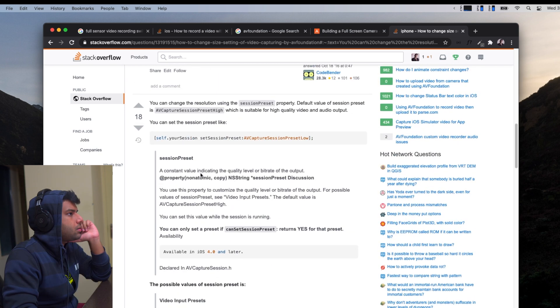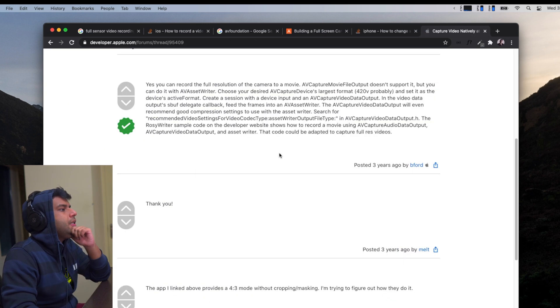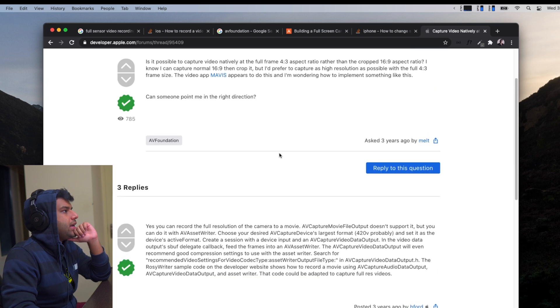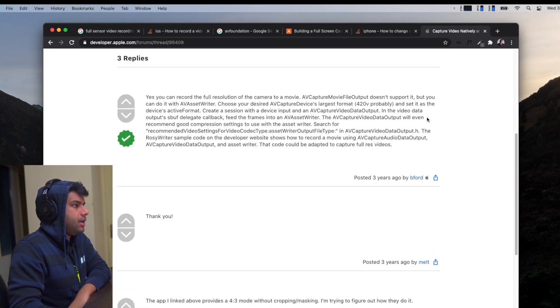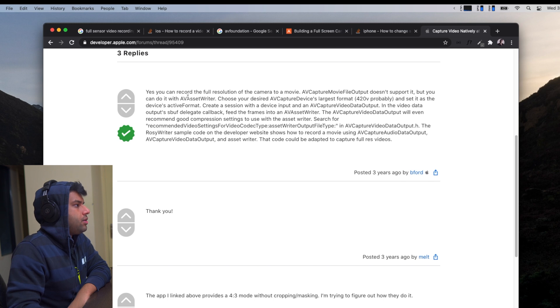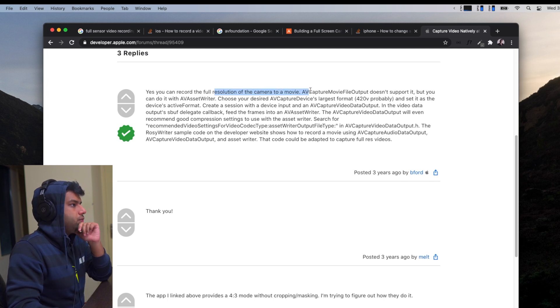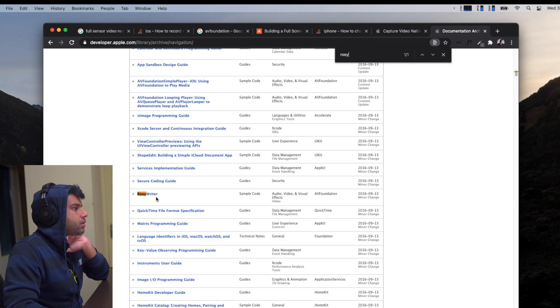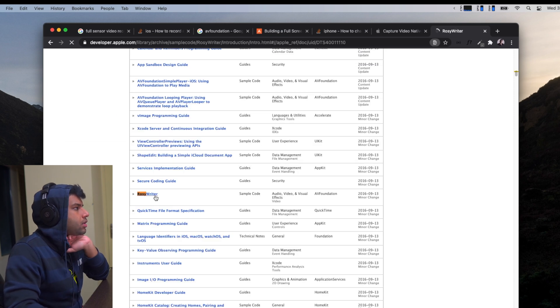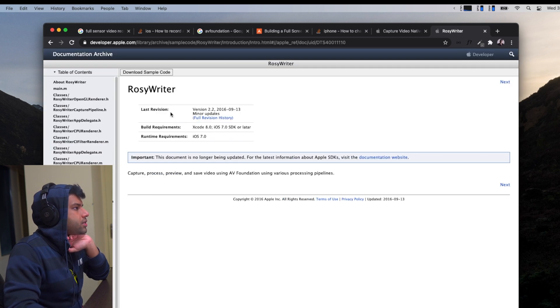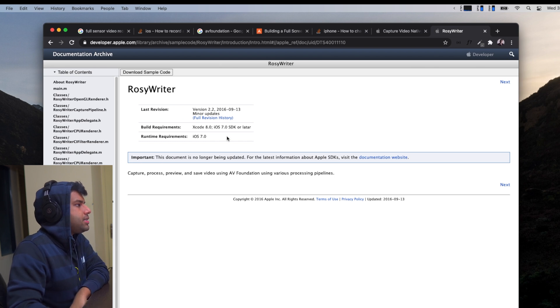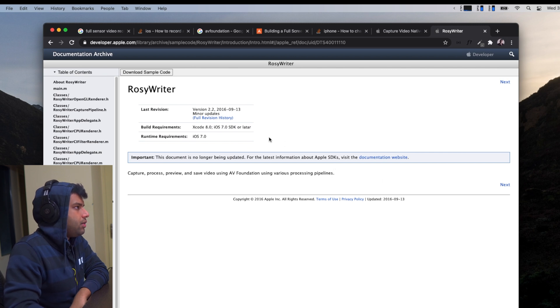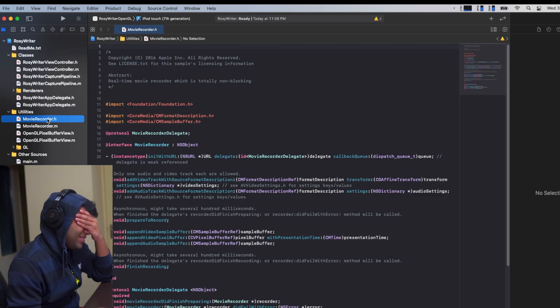I think we got a first bit of useful information. Somebody just directly asked, can we capture video natively at 4x3 instead of 16x9? The answer is, apparently by an Apple engineer himself, yes you can record a full resolution of the camera to a movie. I think we got our answer - just got to look up what the hell Rosy Writer is. Sample code, last revision 2016, September 2016, Xcode iOS 7.0.